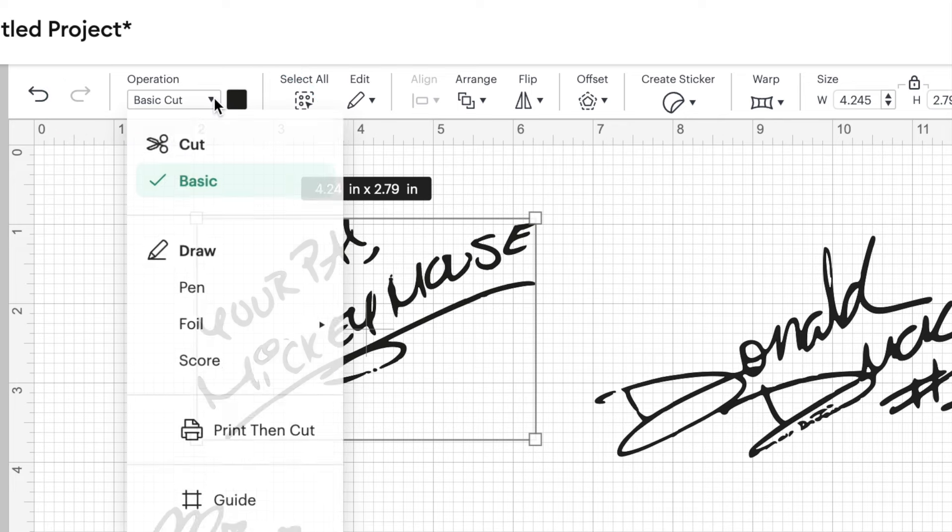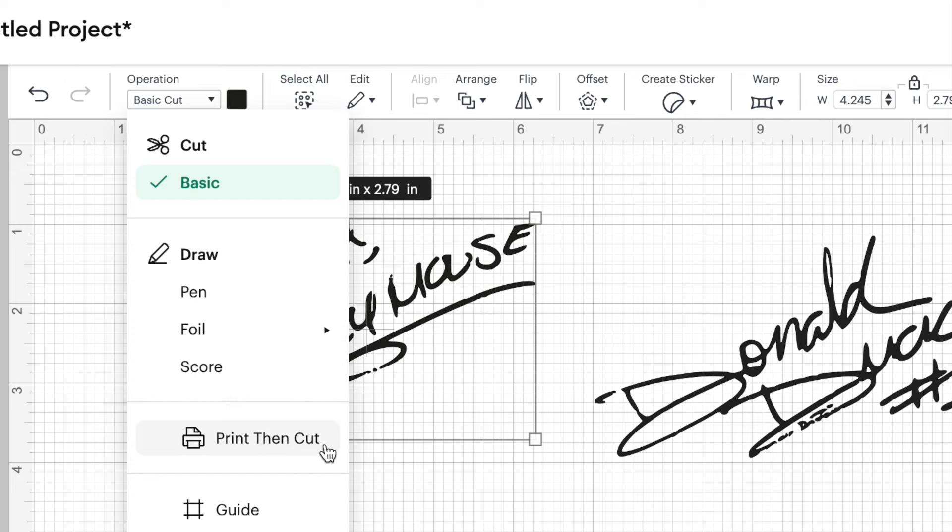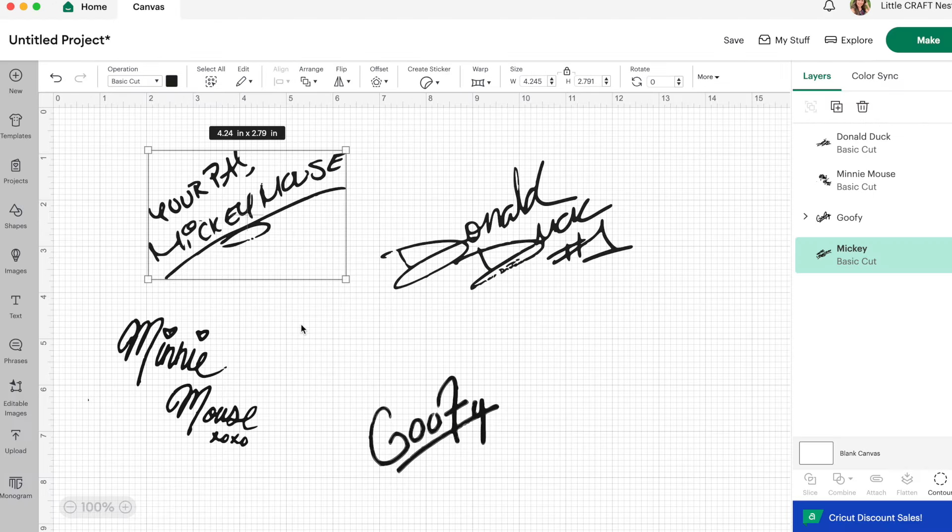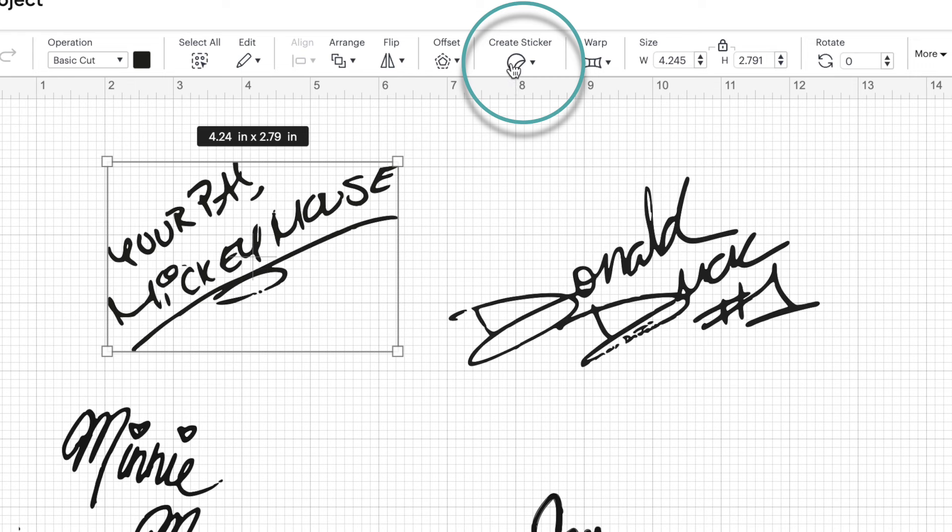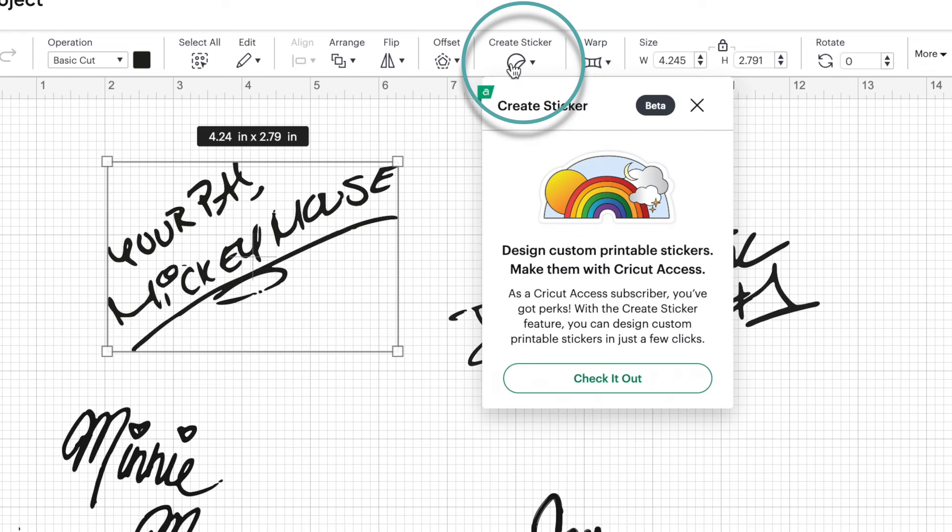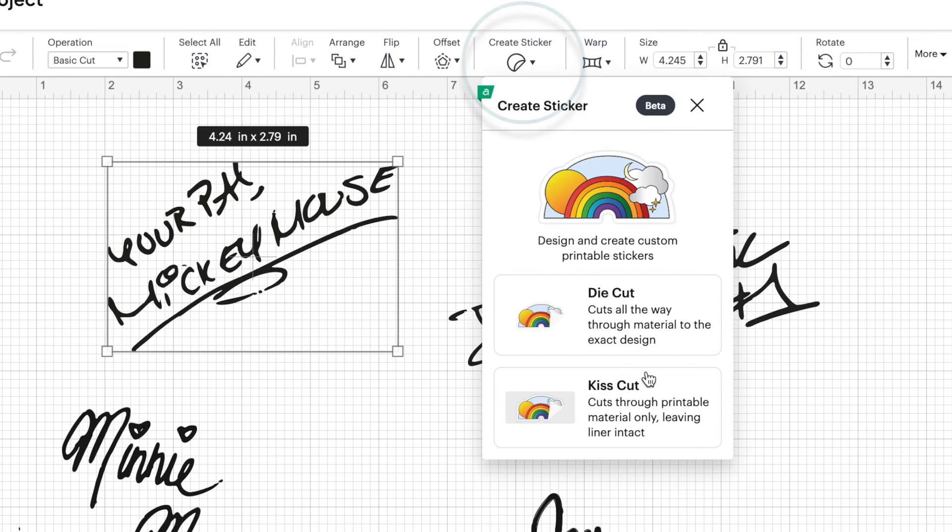So let's turn them into stickers. You can see under operation that this is a basic cut file. You could go ahead and change that to print then cut, but you really don't need to. Because when we use the create sticker feature, it will do that automatically for you. So let's create our first sticker. So right now I have Mickey Mouse selected. We're going to click on create sticker.